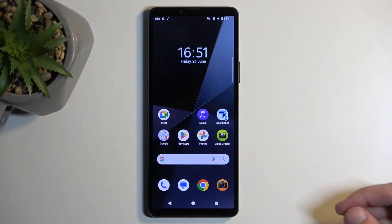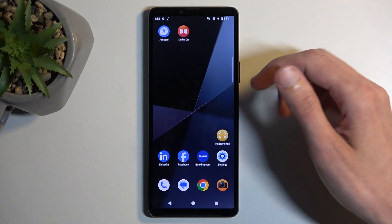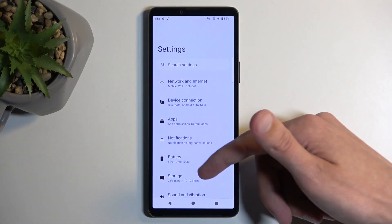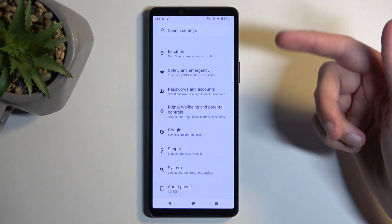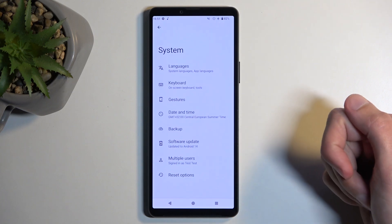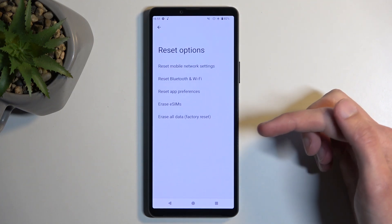So to get started, open up your settings application and here you want to scroll all the way down to system and then select reset options.